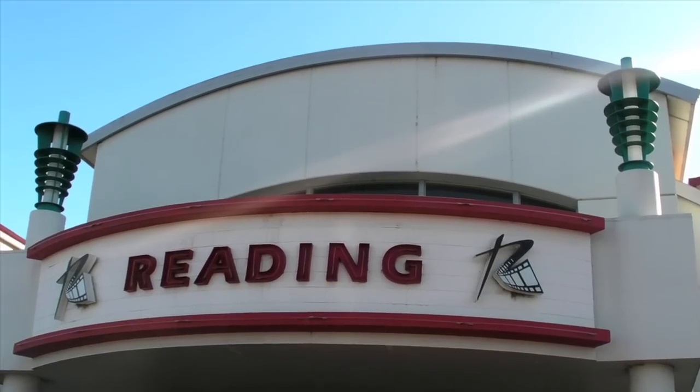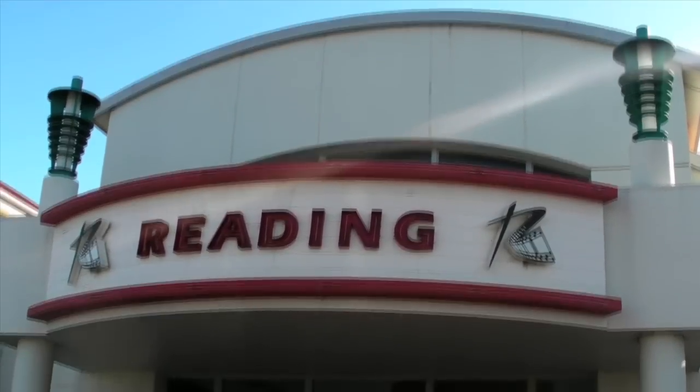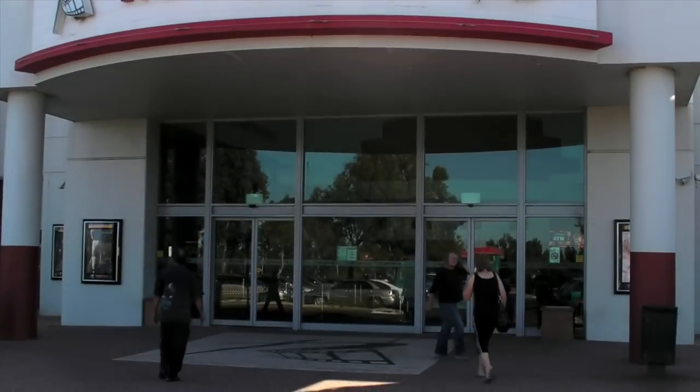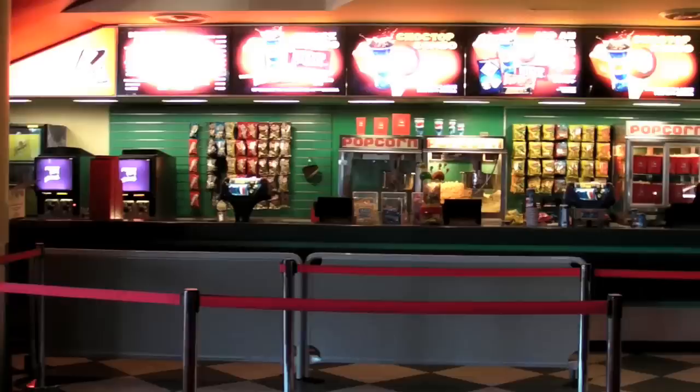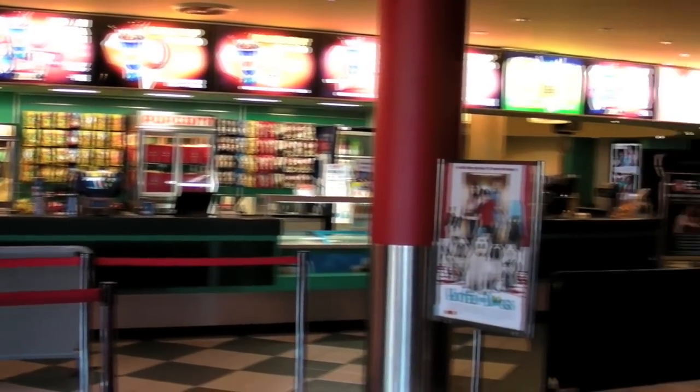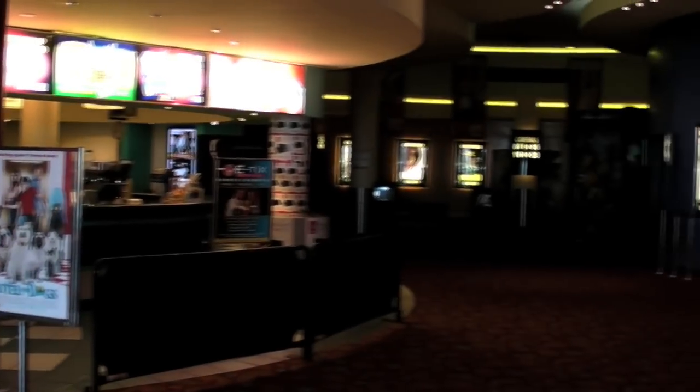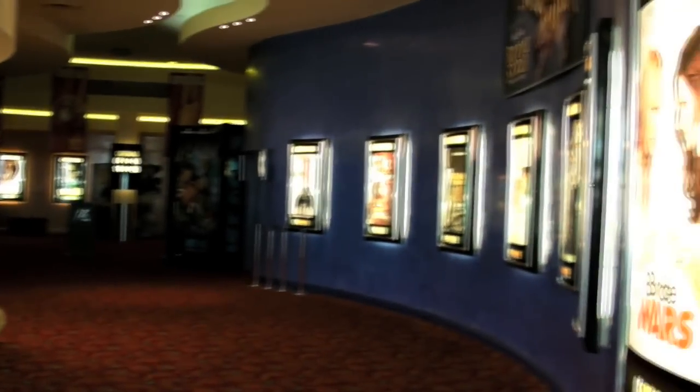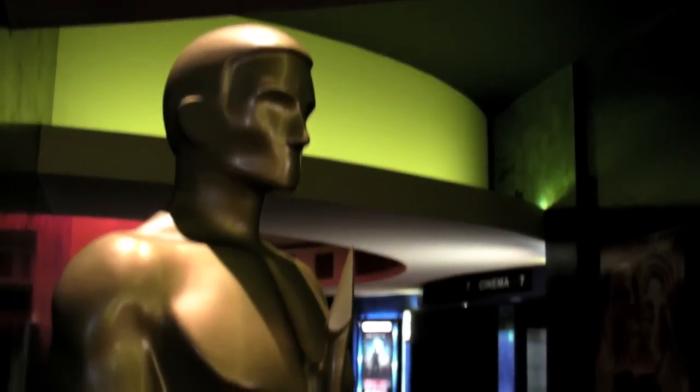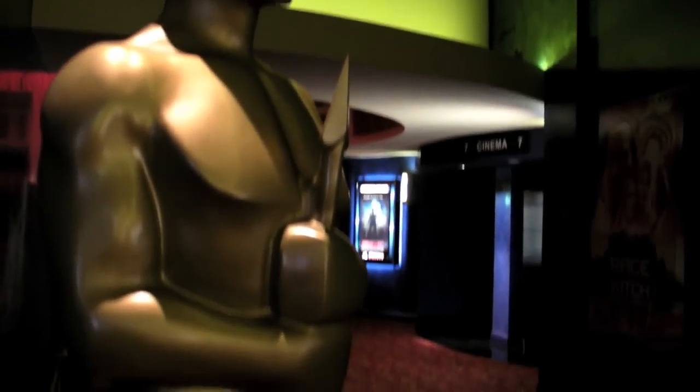Here we are at Reading Cinema, Moonee Ponds. Let's go up and have a look. Before we head upstairs, let's have a look around the foyer, the ticketing area, the candy bar, and the hallway down to the theatres. This is quite a nicely set up cinema.